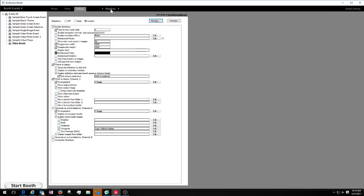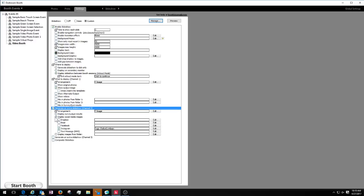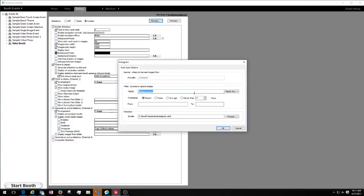Then go to the slideshow tab — all the controls for harvesting images are there. Choose custom and enable slideshow. All the top section is for the actual slideshow from photos taken in the booth, but at the bottom you'll see a checkbox that says 'generate an extra slideshow.' Choose that, then go down to 'display social media images' and choose Instagram. Over on the right, there's an edit button where you put your information in. I've chosen to use the Dallas Cowboys hashtag — you don't put the hash sign in, just put 'Dallas Cowboys.'